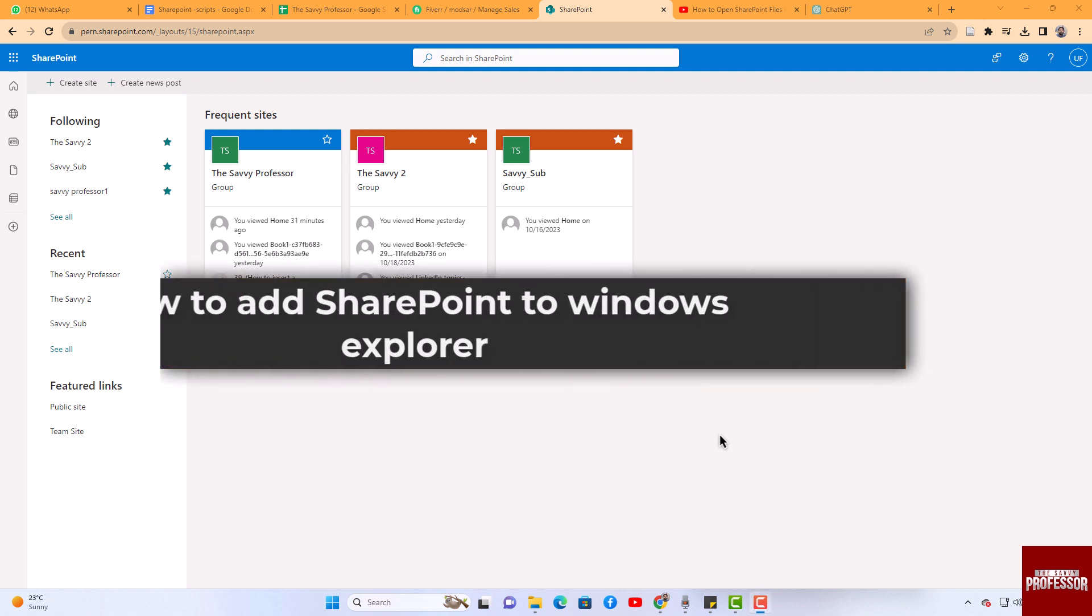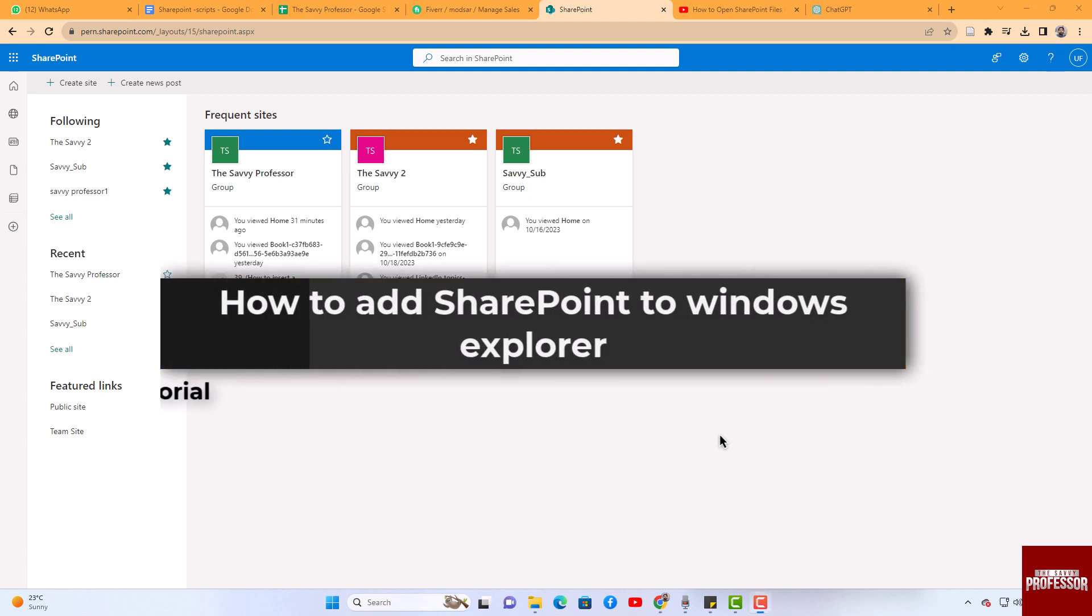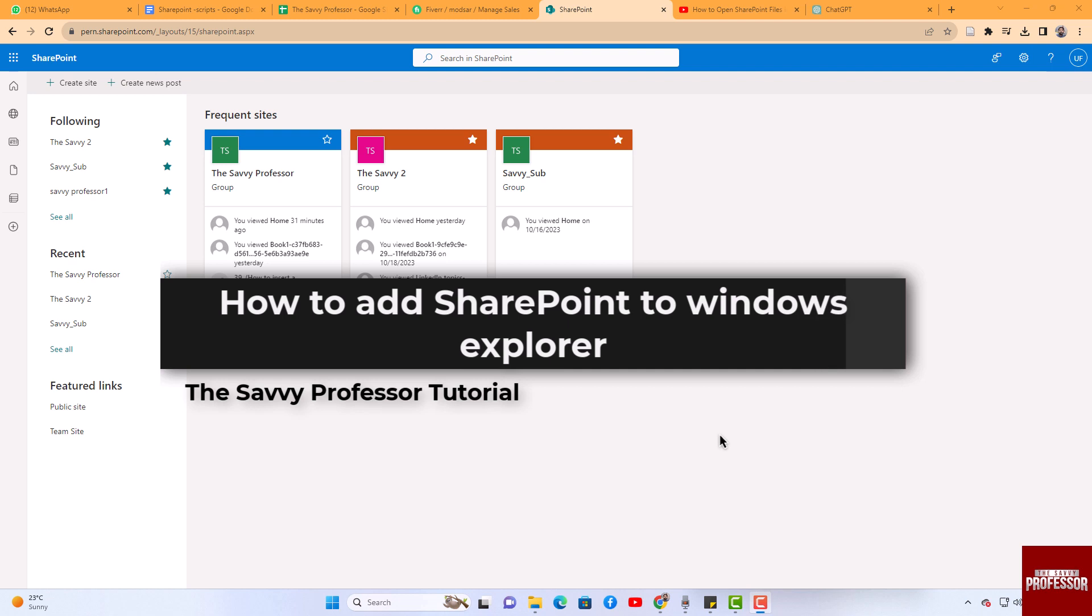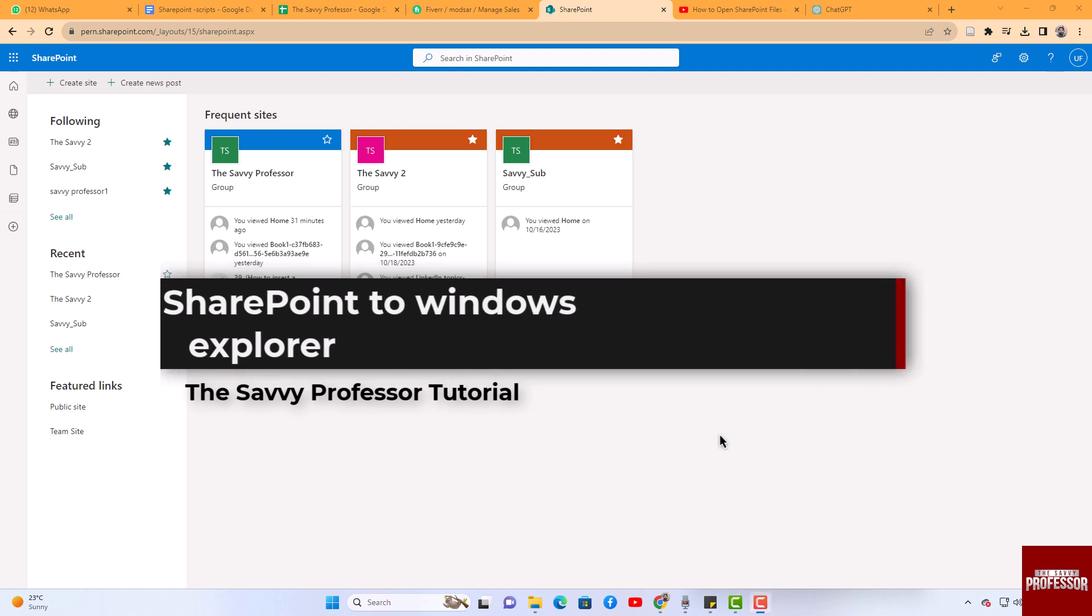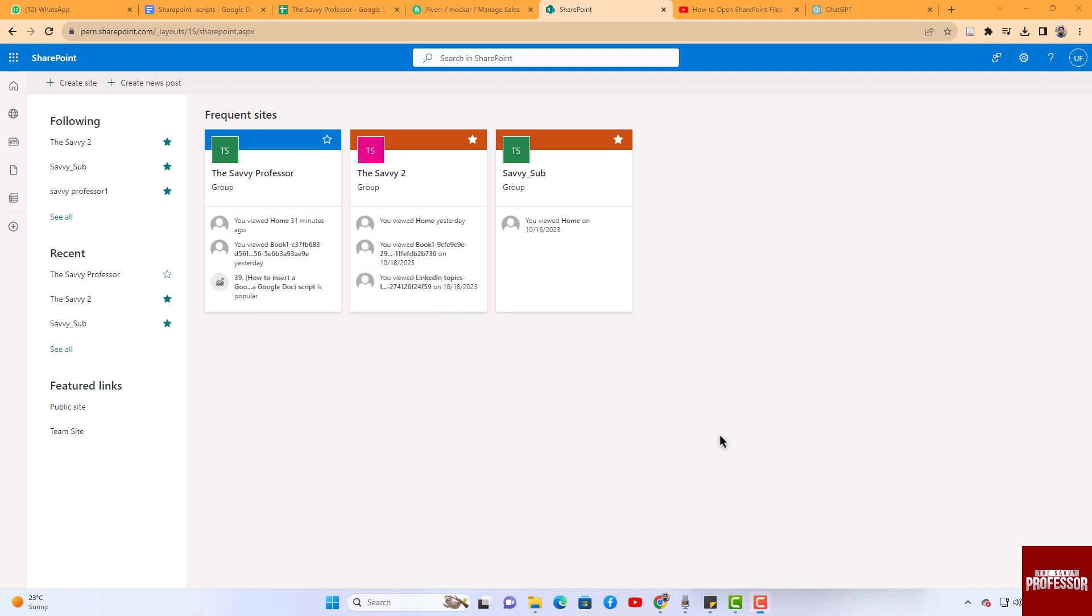Hello guys, welcome to the Savvy Professor. In today's video I will show you how to add SharePoint to Windows Explorer. Let's get started. To add SharePoint to Windows Explorer, you need to sync your SharePoint files.